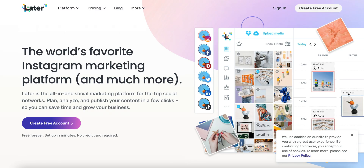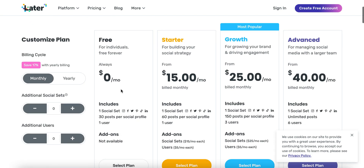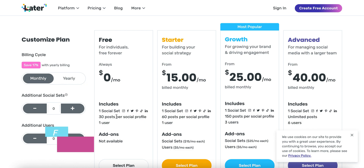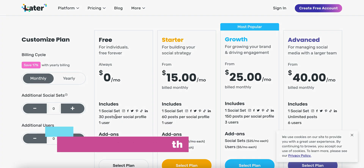Enter Later, which for free, by the way, you get a ton of value. You can connect to a whole bunch of different social media accounts and you get 30 free posts per month, free forever.